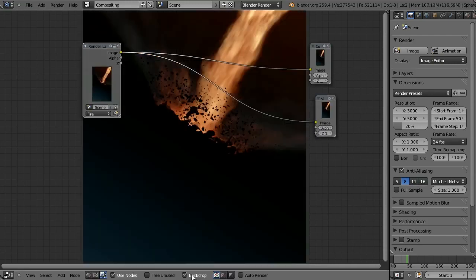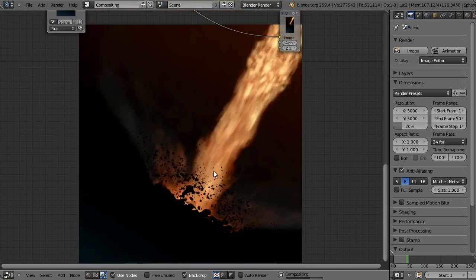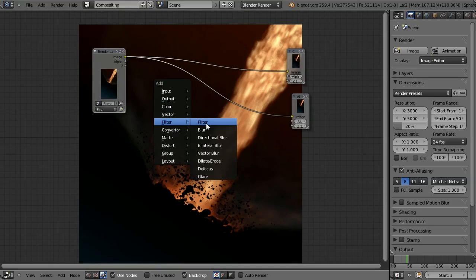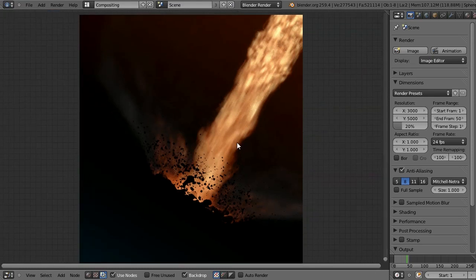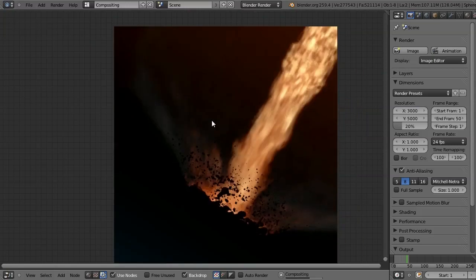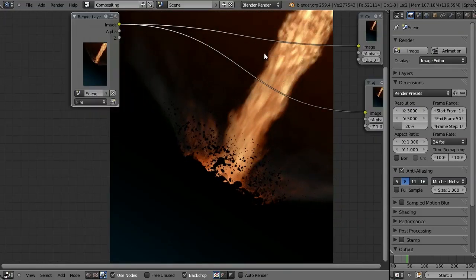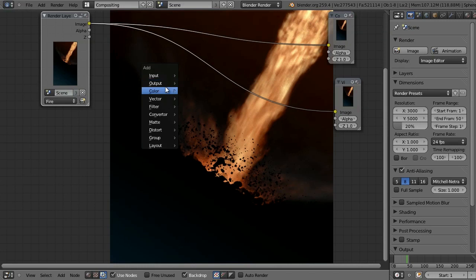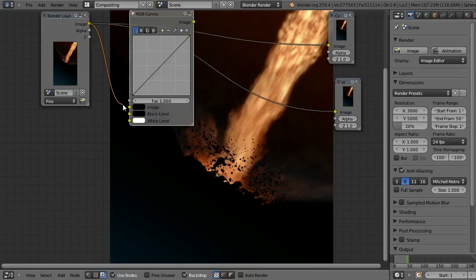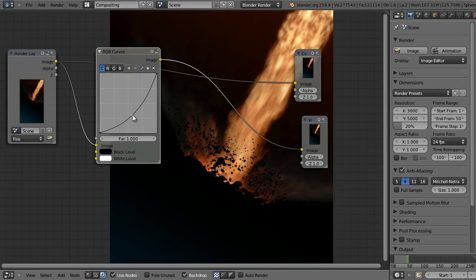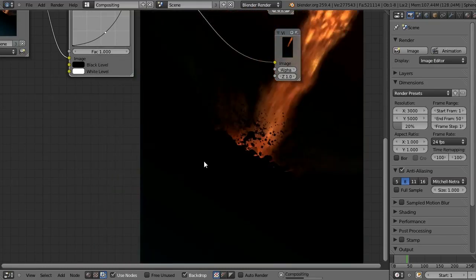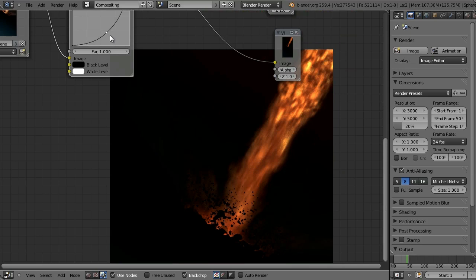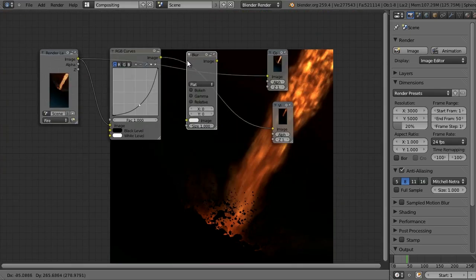I'll add a viewer node so we can see what we're looking at, and check backdrop. This is our flame layer — it looks very nice. First thing I'm going to do is apply a glow effect. I only want the glow on the flame itself, so I want to remove the blue and orange colors in the background. I'll add an RGB Curves node and turn down the brightness and contrast so you've essentially just got the flame.